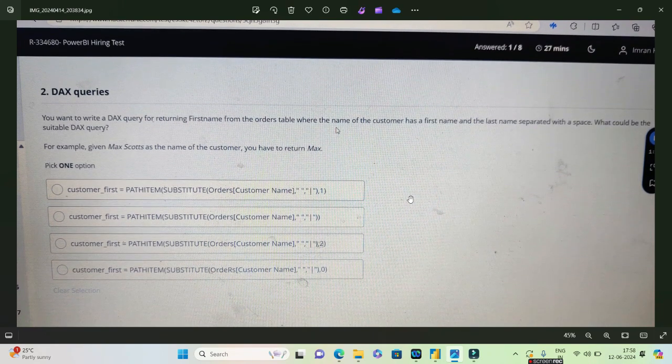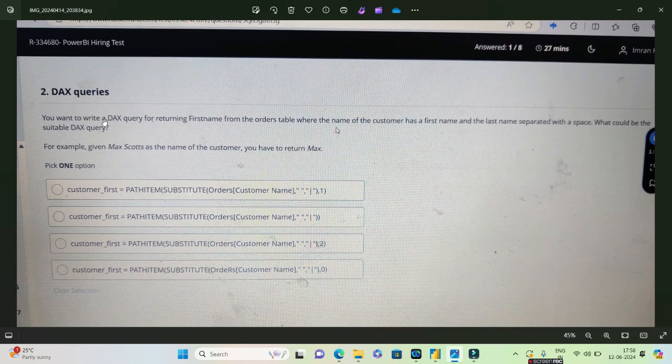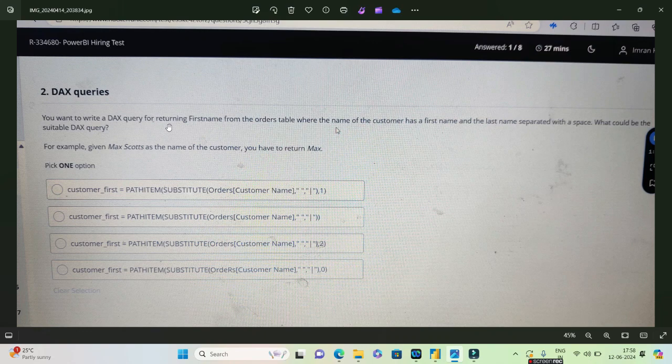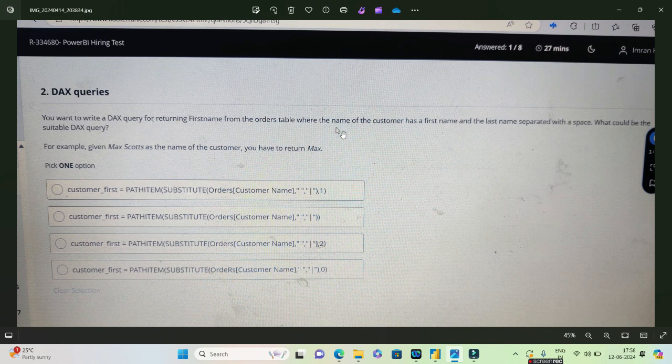You want to write a DAX query for returning first name from the orders table where the name of the customer has a first name and a last name separated with a space. What could be a suitable DAX query? They have given an example saying Max Scott as the name of the customer where you just have to simply return the first name which is Max.